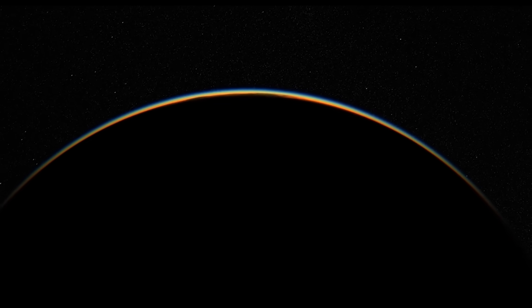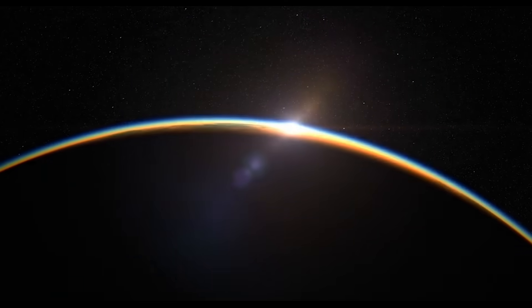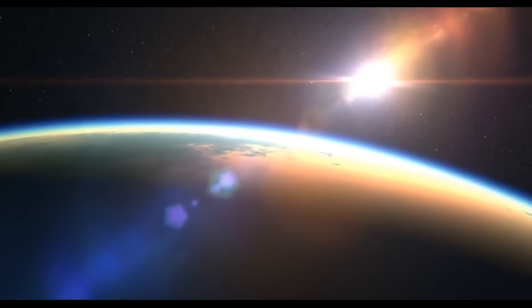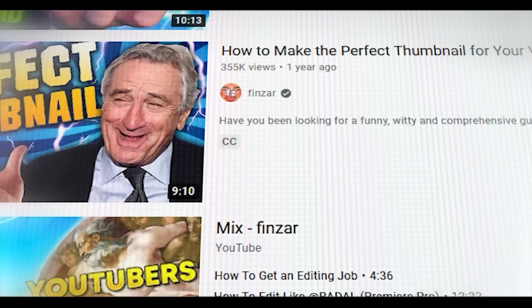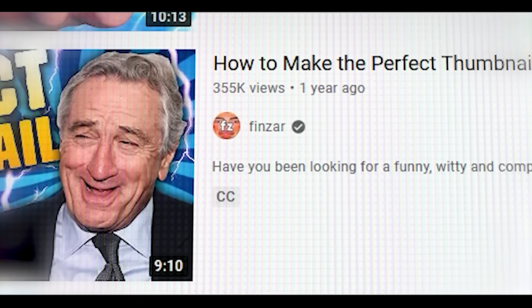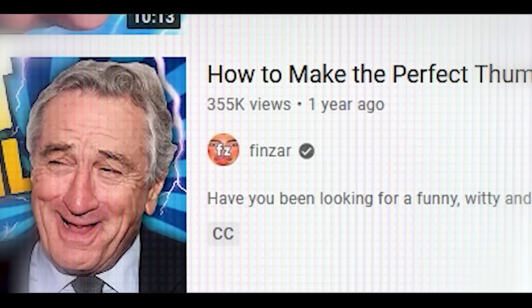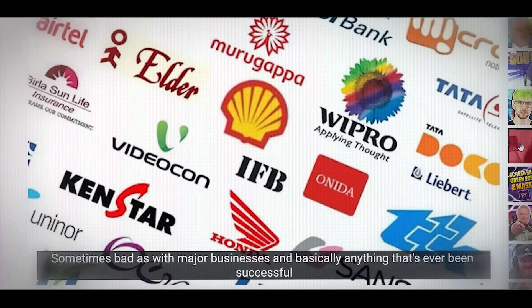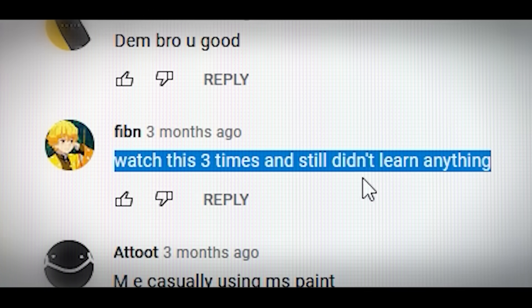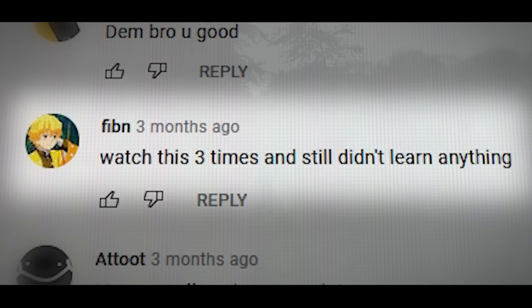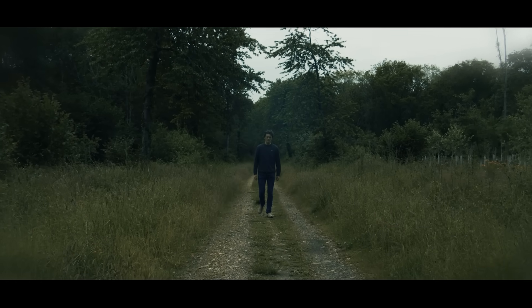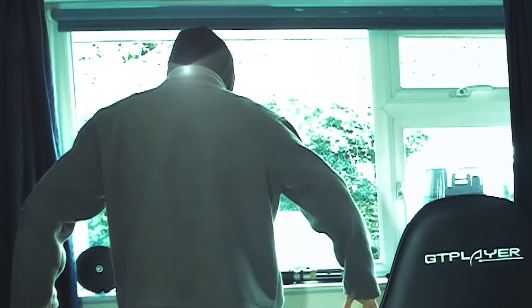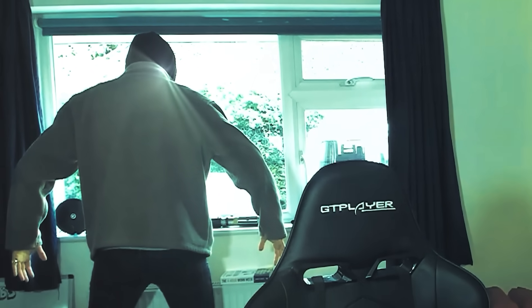Since the beginning of time, humanity has needed to know what makes a good thumbnail. Many years ago, a YouTuber by the name of Finzar tried to solve this problem. But he just spent ages talking about random stuff instead of getting on with the video. So one day, not too long ago, he decided he'd try again — but this time, he'd make it way better.